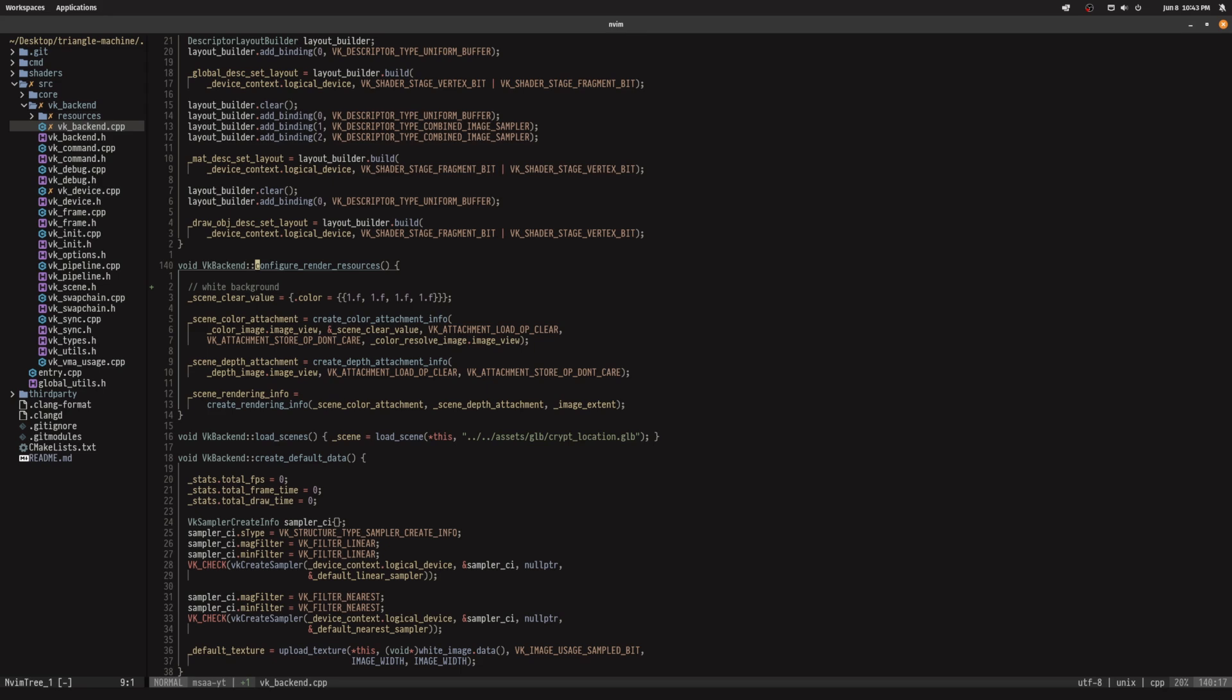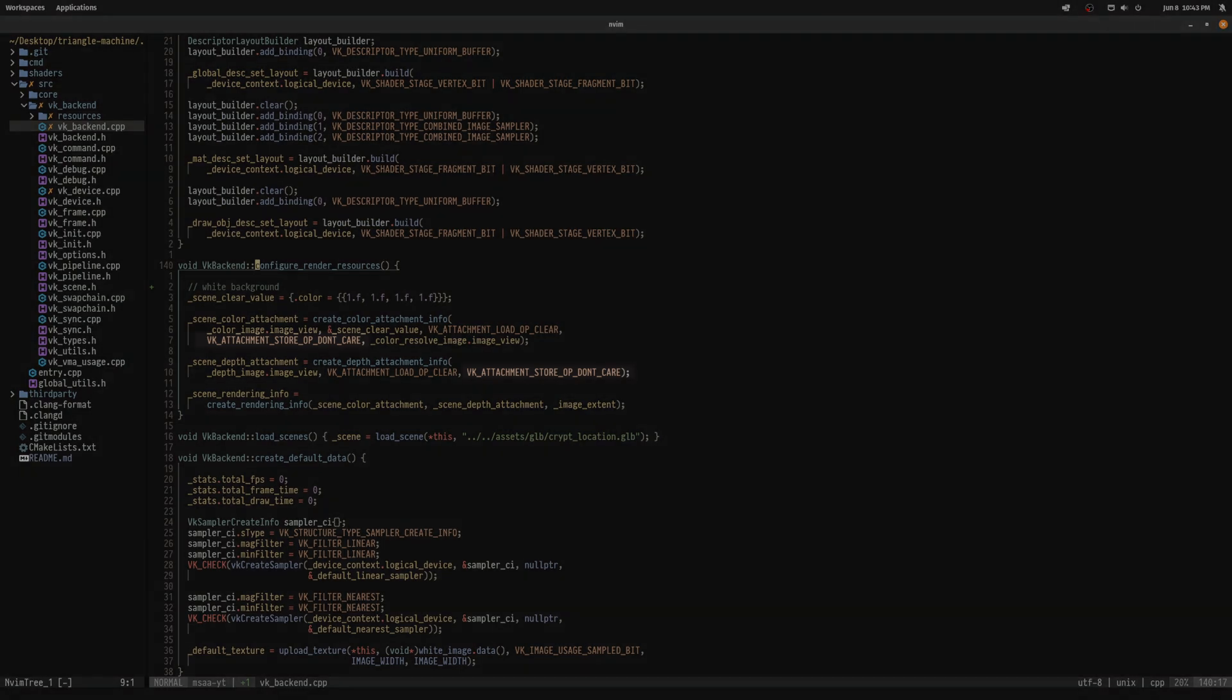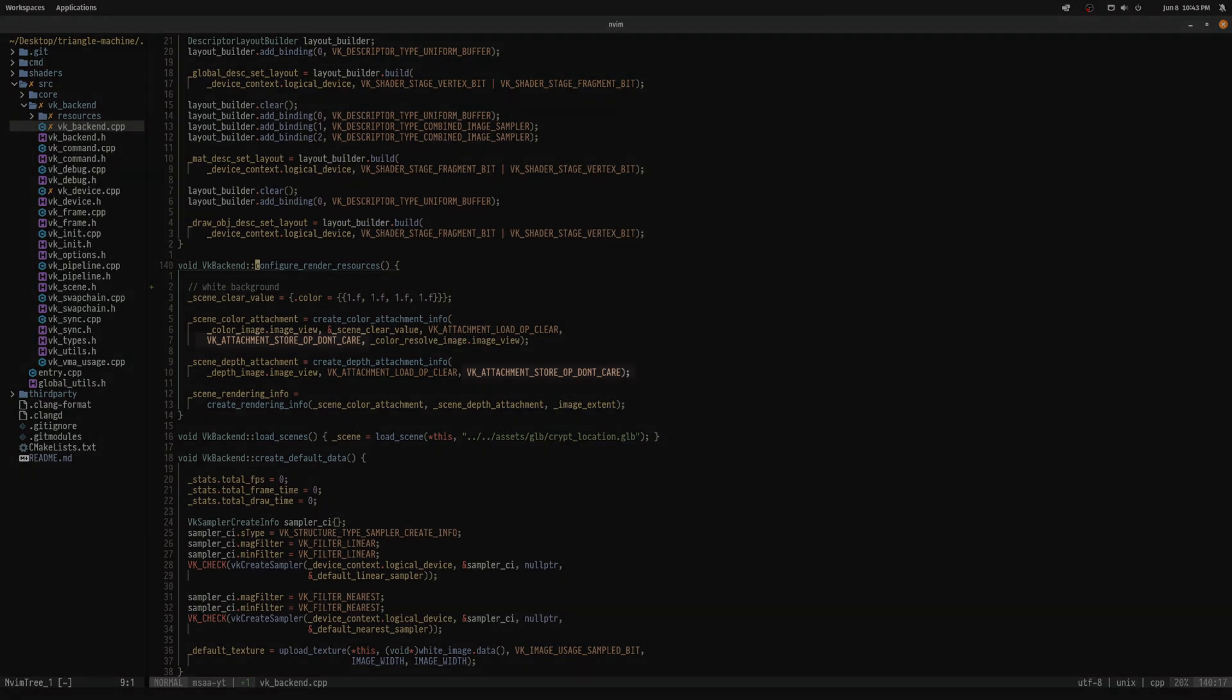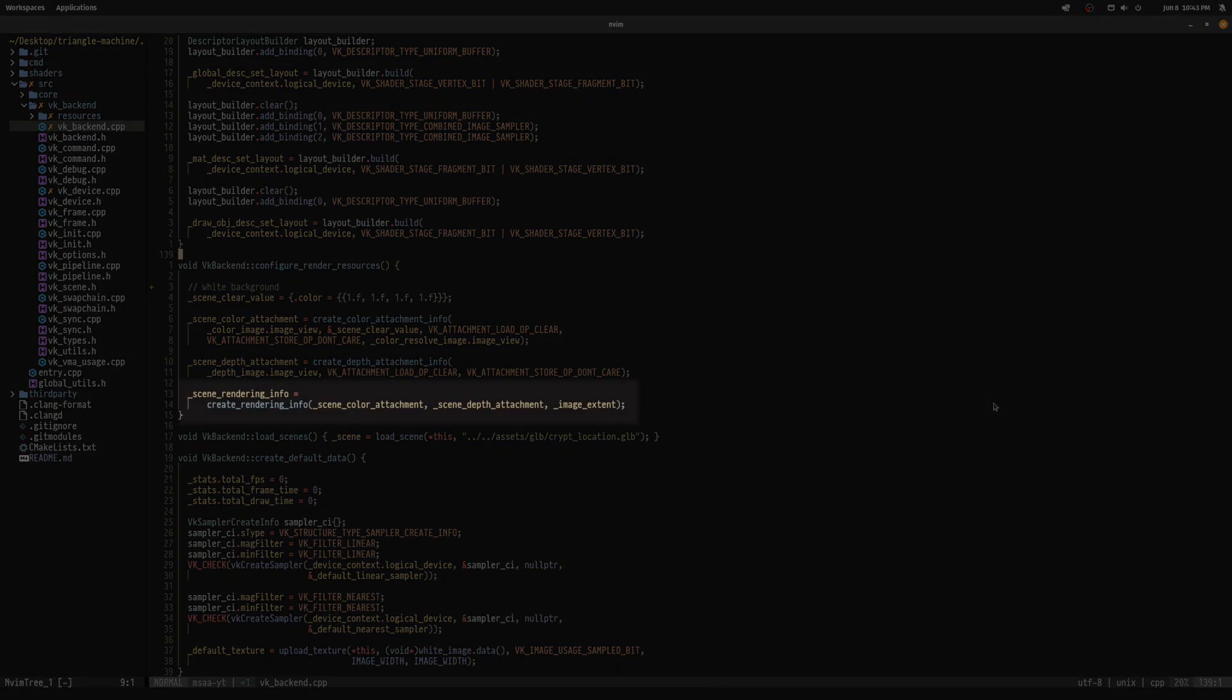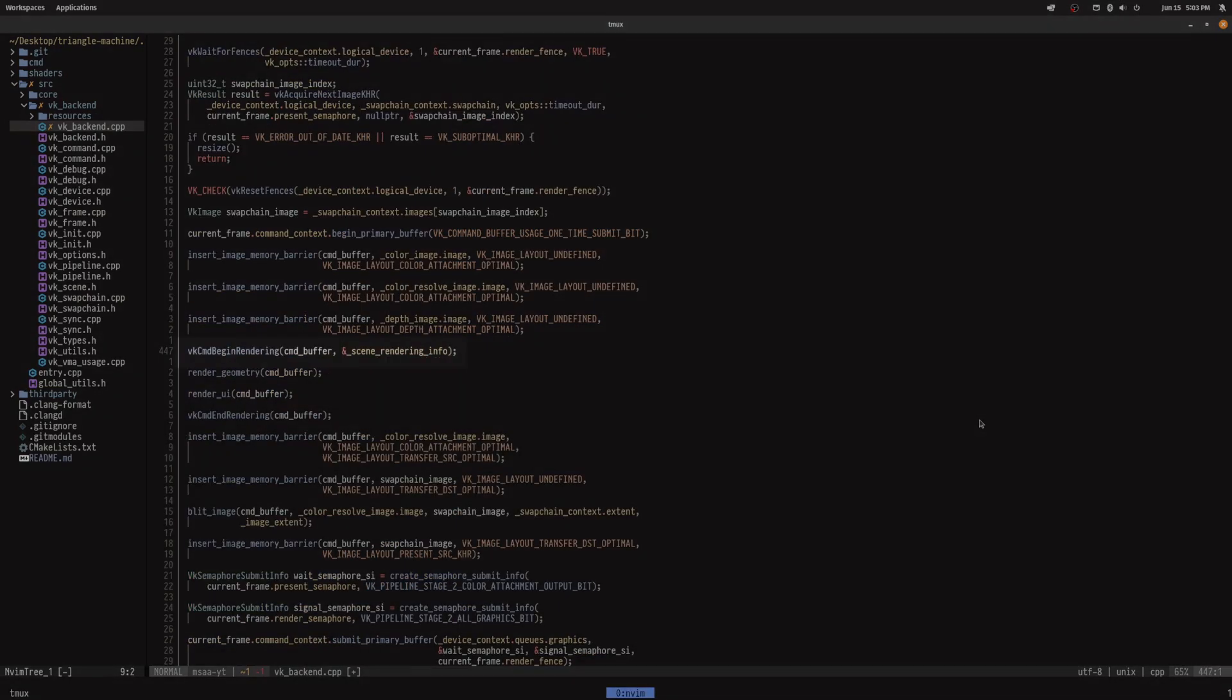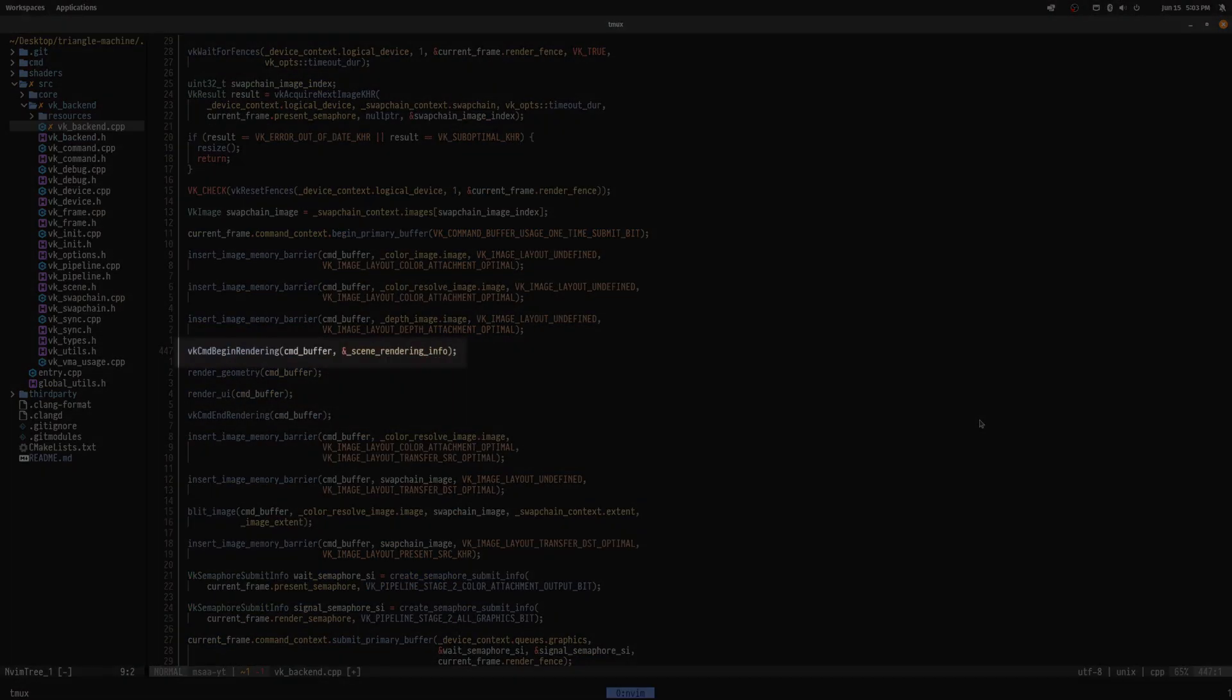You might have noticed that I passed vkAttachmentsStoreOpDontCare for both store operations. This will tell the driver that we don't need to explicitly store these multisampled attachments after rendering as the result will be resolved into the resolve image anyway. This saves on unnecessary work that would incur from moving these buffers around in memory. We store our rendering info in a member variable that we eventually pass into vkCommandBeginRendering.